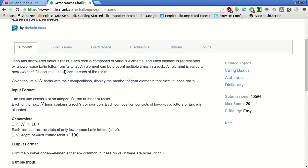John has discovered various rocks. Each rock is composed of various elements and each element is represented by a lowercase Latin letter from A to Z. An element can be present multiple times in a rock. An element is called a gem element if it occurs at least once in each of the rocks. Given the list of n rocks with their composition, display the number of gem elements that exist in these rocks.